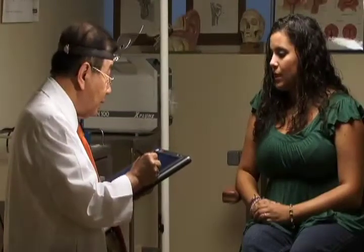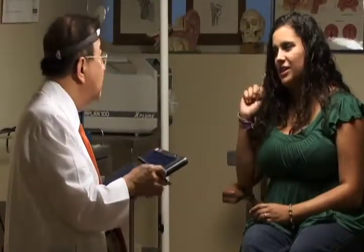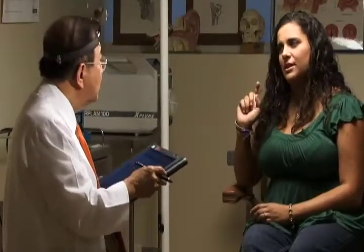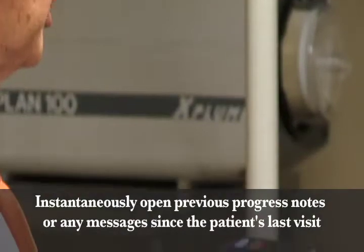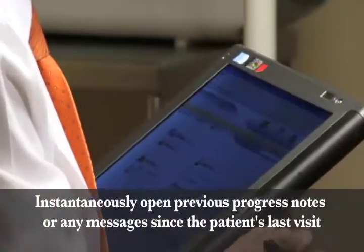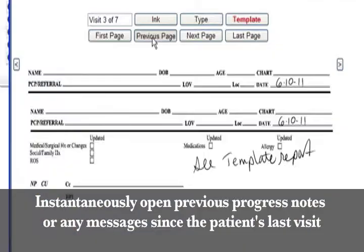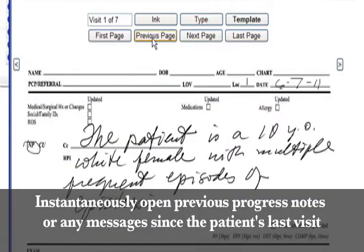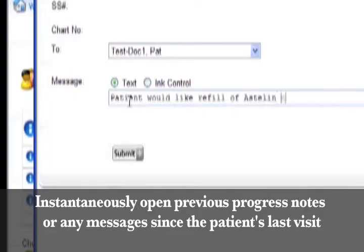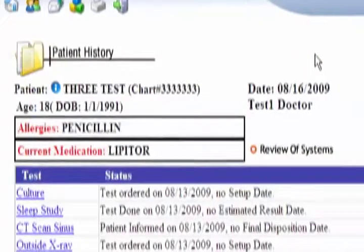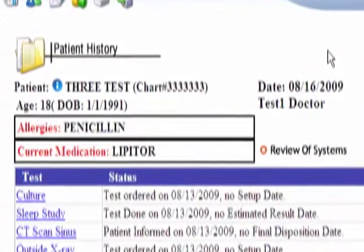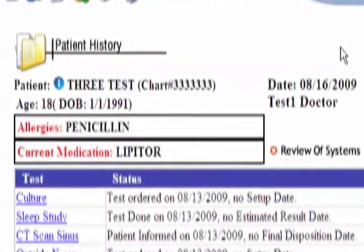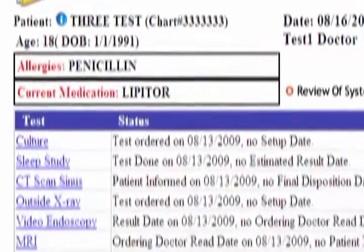Why are you here today? I have hearing loss in my right ear. You can instantaneously open the patient's file and peruse efficiently previous progress notes or any messages since the patient's last visit. The patient's medications, as well as allergies to medications, are displayed.